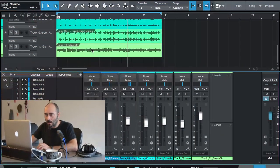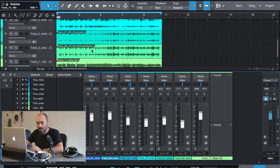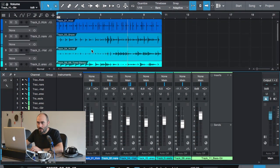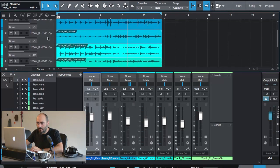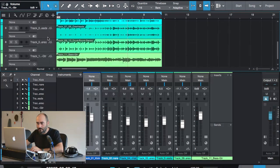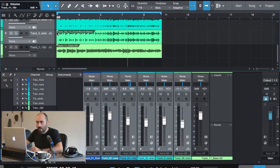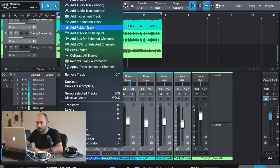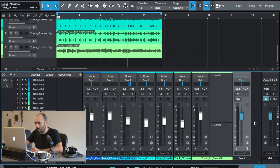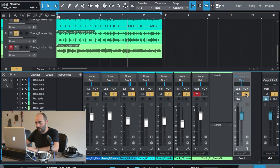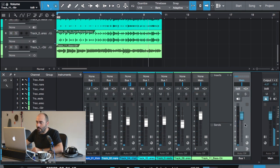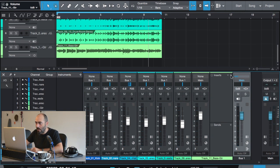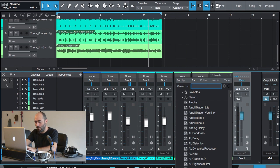First, I'm going to create a single bus for the drums. Now we have all our drums here. From this track where we have the bass guitar, I will insert the Autogame Pro plugin.